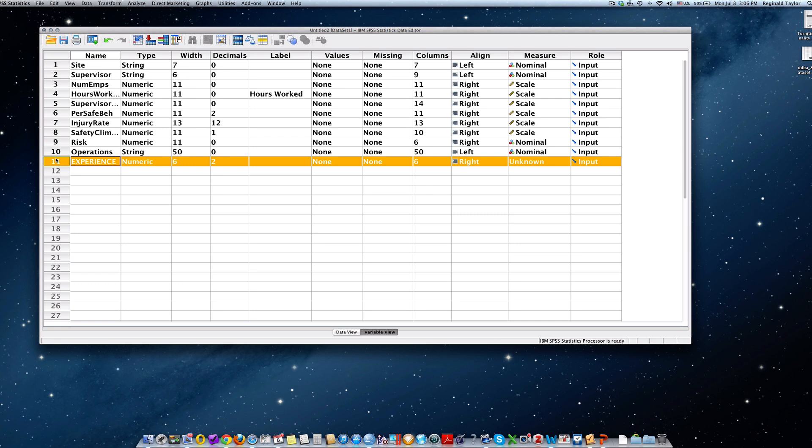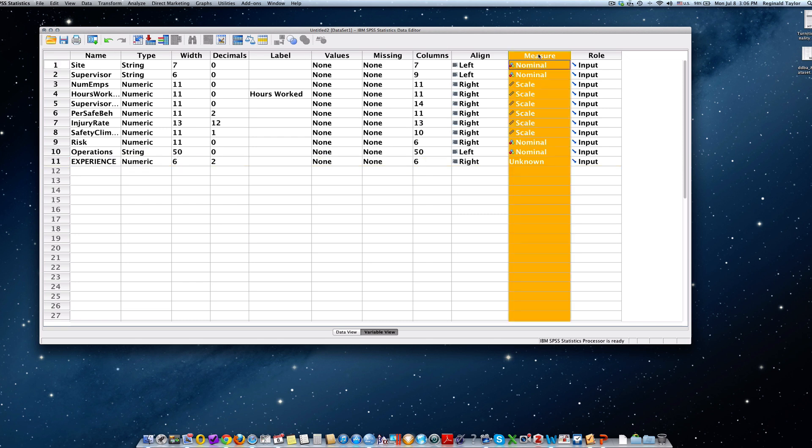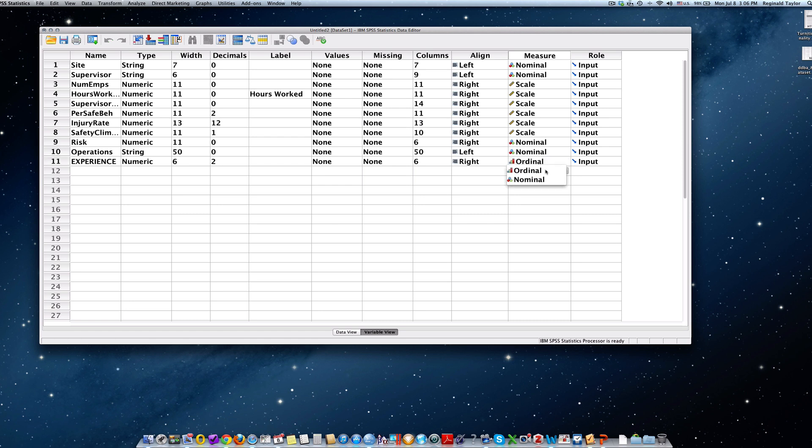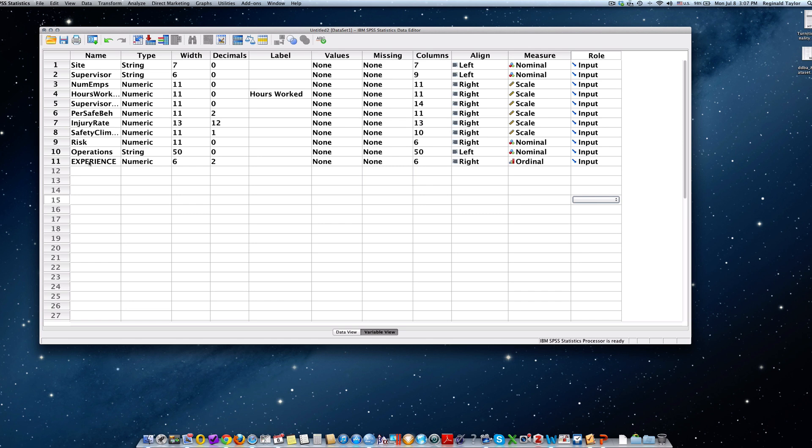Now, it needs to be made an ordinal variable. So the first thing you want to do is go to the measures column. You'll see that we have some variables already that are nominal scale variables. But you go down to the experience variable and you click in the right corner and you simply make the selection for ordinal. And you are now done. You've actually created a variable called experience by typing the name and then going over to the column for measure and typing ordinal.